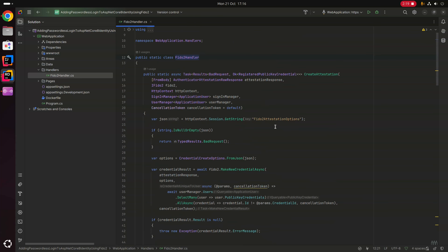The first thing we're going to do is update the Fido2Handler to add a couple of methods to handle assertions. Attestations are used during registration and assertions are used during login.